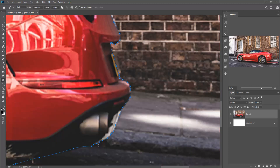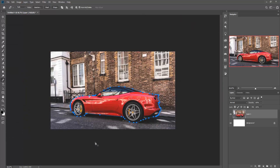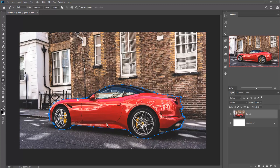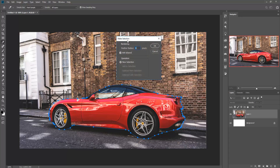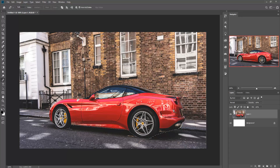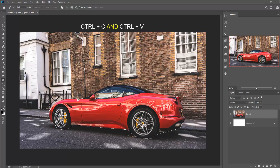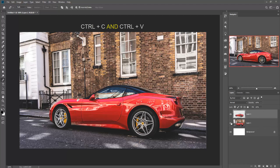When you complete your selection, just zoom out the image by pressing Ctrl+Minus, then right-click and choose Make Selection, and press OK. Your selection is completed. Then press Ctrl+C and Ctrl+V — your image is automatically copied. This is a shortcut key.